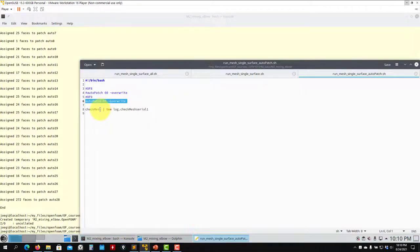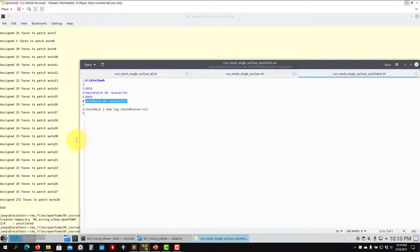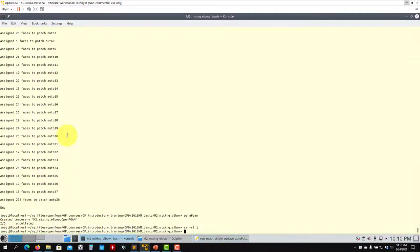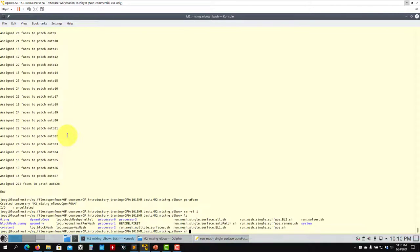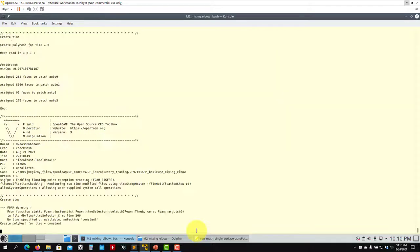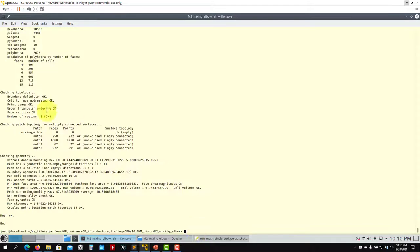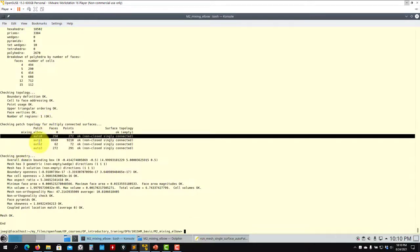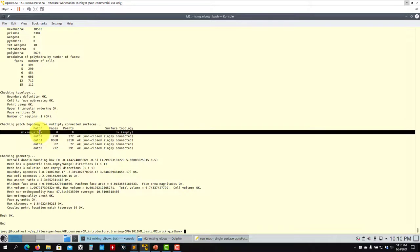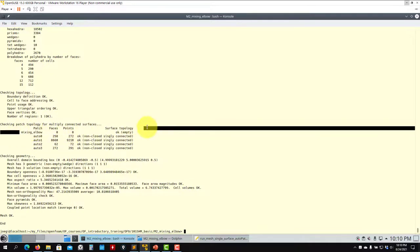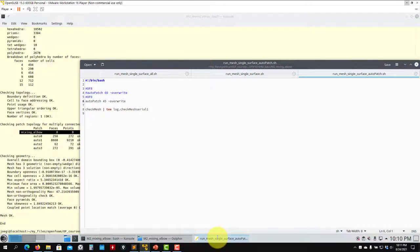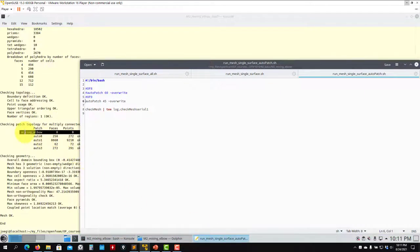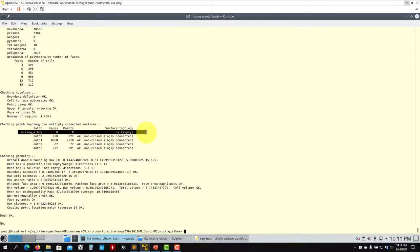So let's run now this second step. I hope you understood what is happening here. See that you have the patches. This patch — see that it is empty, zero faces. So this doesn't matter, you can erase it later in the next step. We use create patch to erase that one. So you have your four patches.